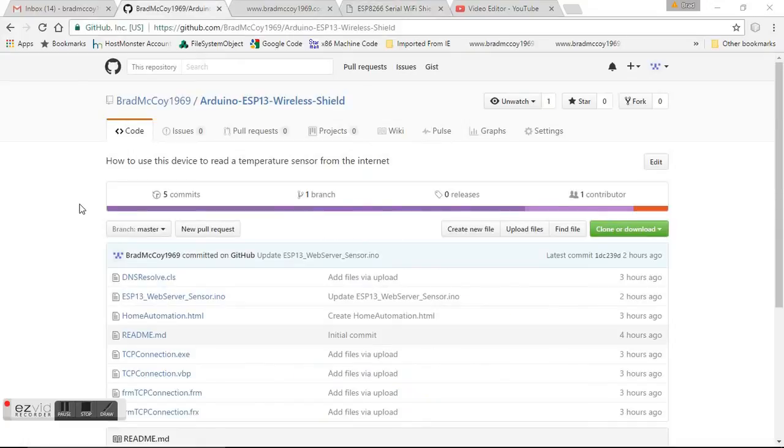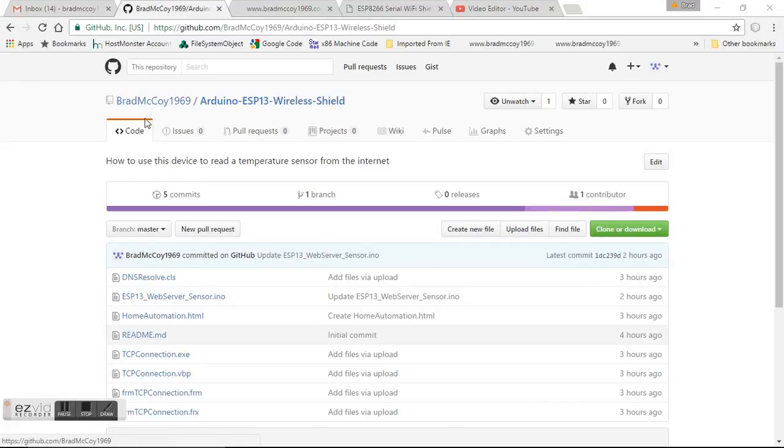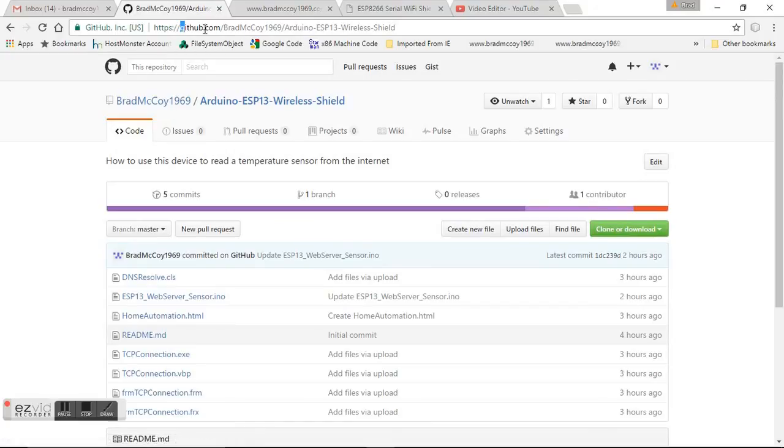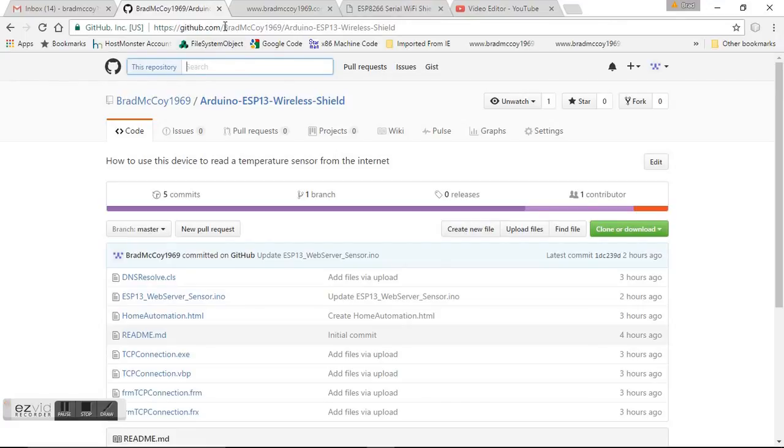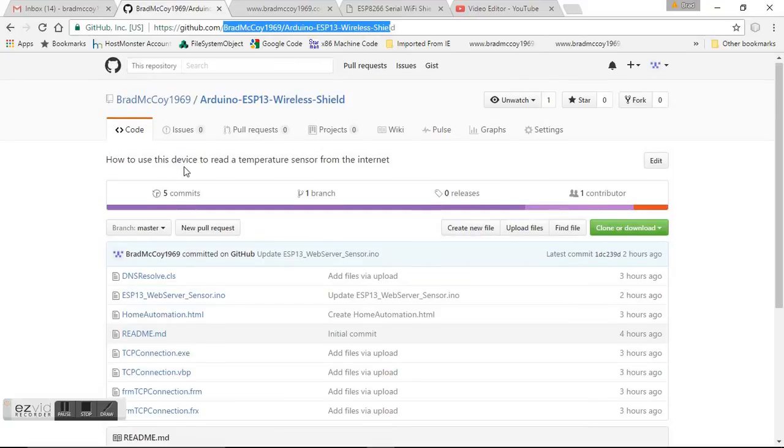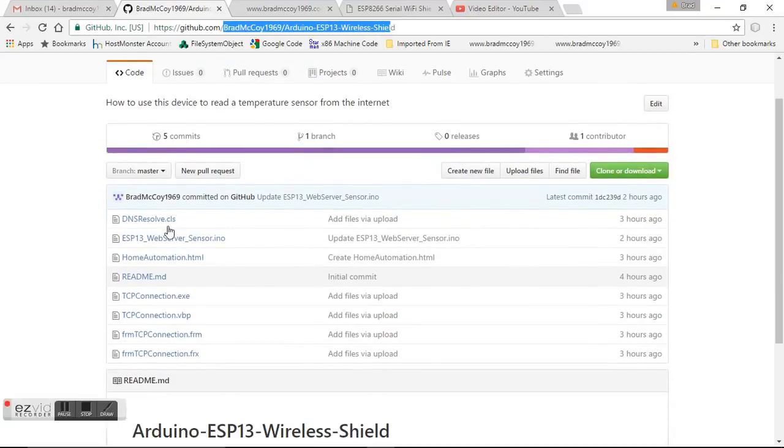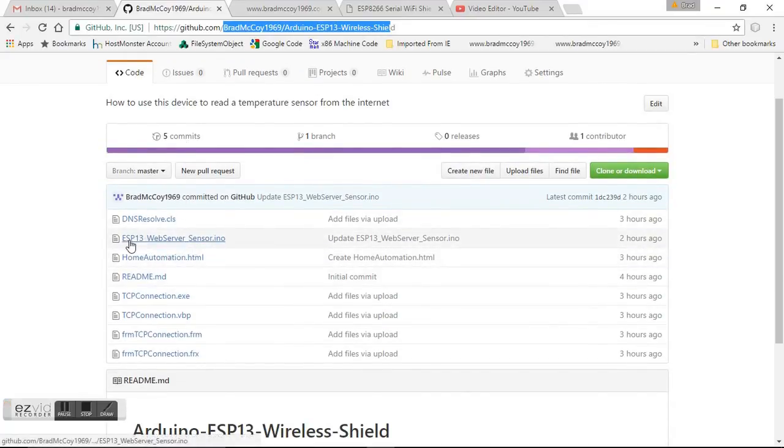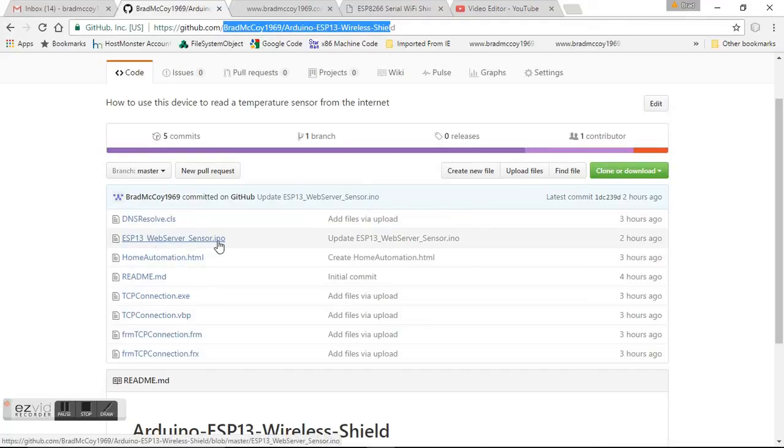Now the next thing you're going to need is my sketch that I made. I've put all my files out on github.com. If you do a search and type in some of these things, you should eventually find my repository. In there is esp13webserver_sensor.ino.